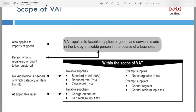You will get the Institute of Financial Accountants qualification, which is a Financial Accountant licence. You will also get the Institute of Public Accountants, which is an Australian-based awarding body as they merged together. Additionally, you will get a tax advisor qualification licence. When you apply for your final membership, you should apply for the associate tax advisor qualification as well. So you will get three licences: IPA from Australia, IFA which is UK-based, and the tax advisor qualification — a proper associate tax advisor licence.